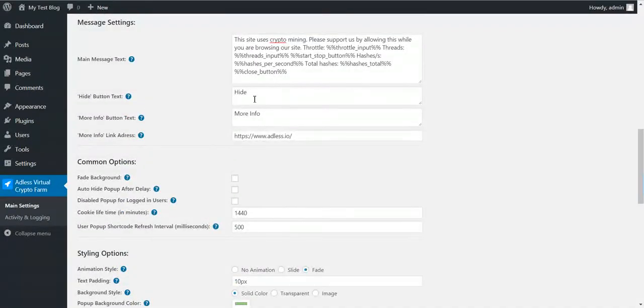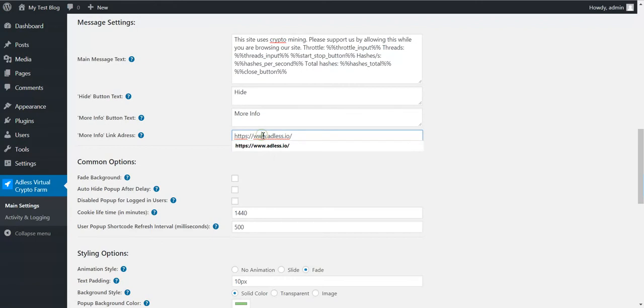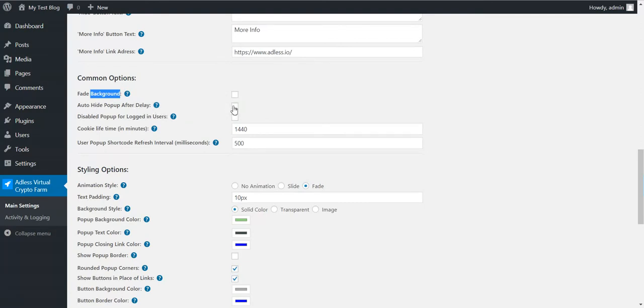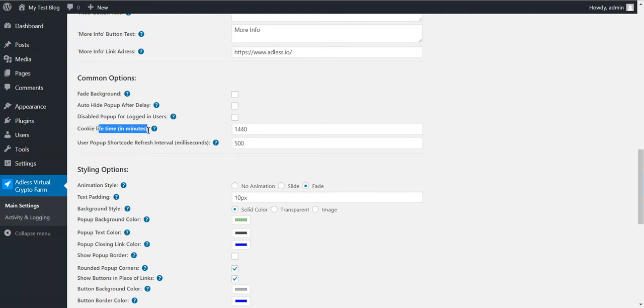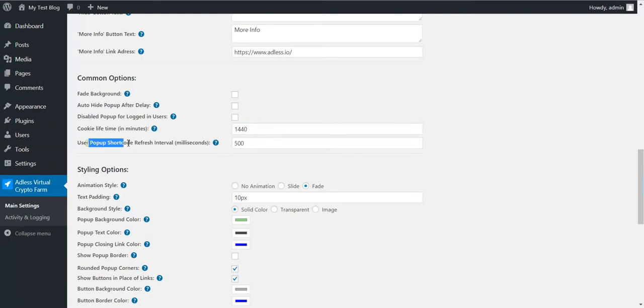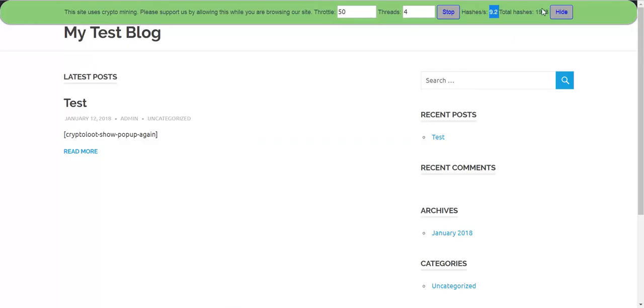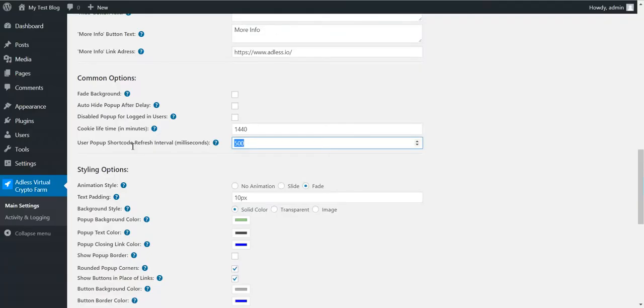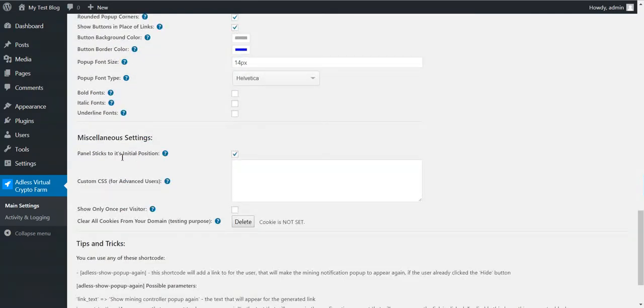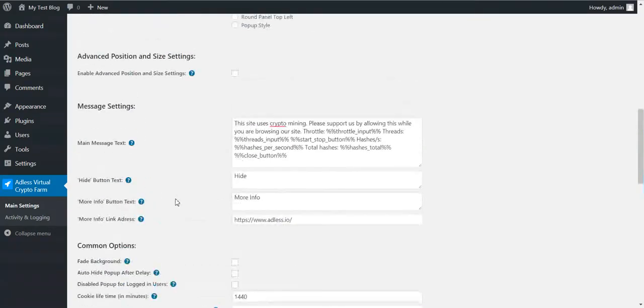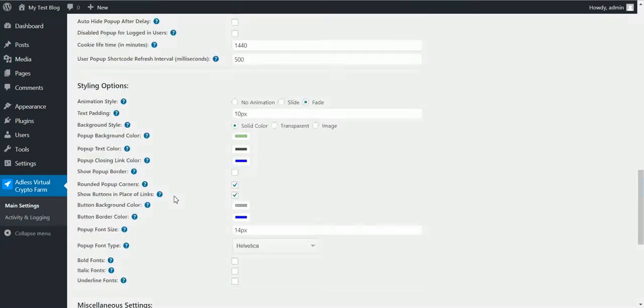The close button is this side. You can change the text for the close button, the more info button and the link where the more info button takes the users. Here you have some advanced features about how the plugin notifies users. You can fade background of the popup. Auto hide popup after preset delay. Disable popup for logged in users. You can set the cookie lifetime after how much time the popup should appear to a visitor. Use popup shortcode refresh interval. This is the amount of milliseconds after which these will refresh. Notice that the cookie lifetime only applies if you check this checkbox. Show only once per visitor but I'll talk immediately about this a bit more.